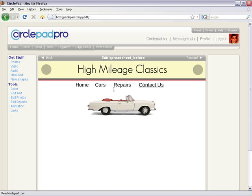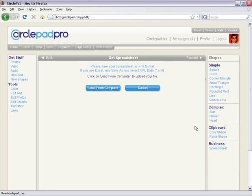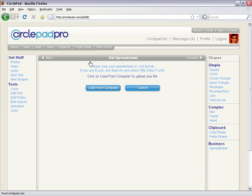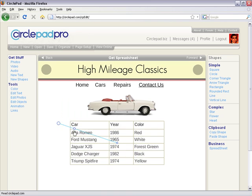We just go into CirclePad and click New Shape. These business shapes are in under New Shape and we click Business Spreadsheet. It tells us Save in XML, Load from Computer and we go find that XML file we just did and hit Open and then it loads the spreadsheet in. It's very simple.